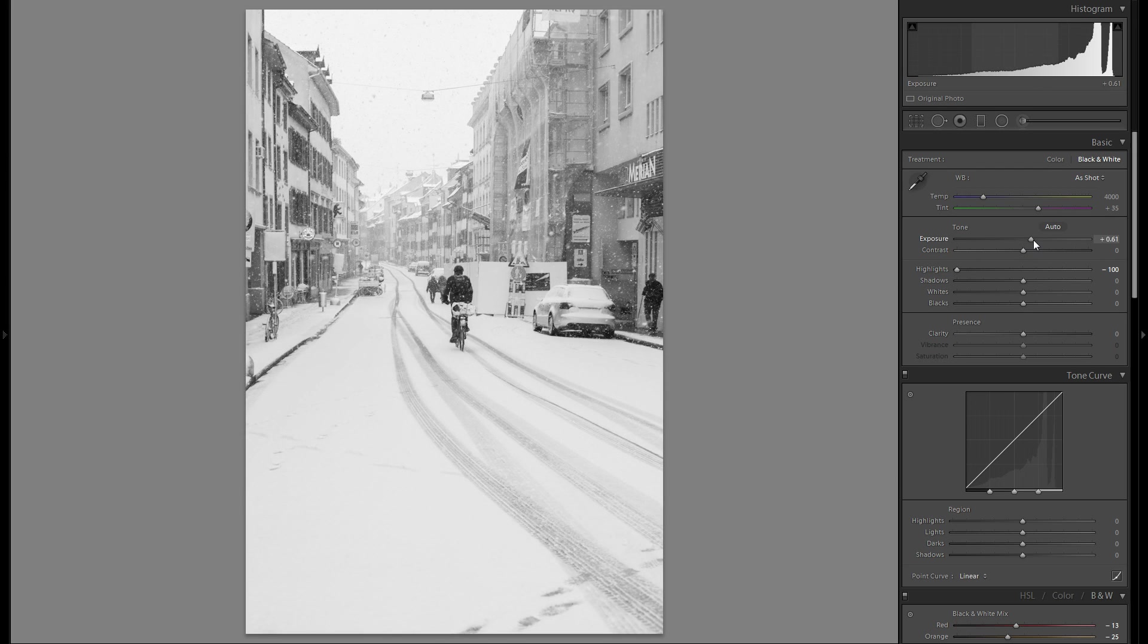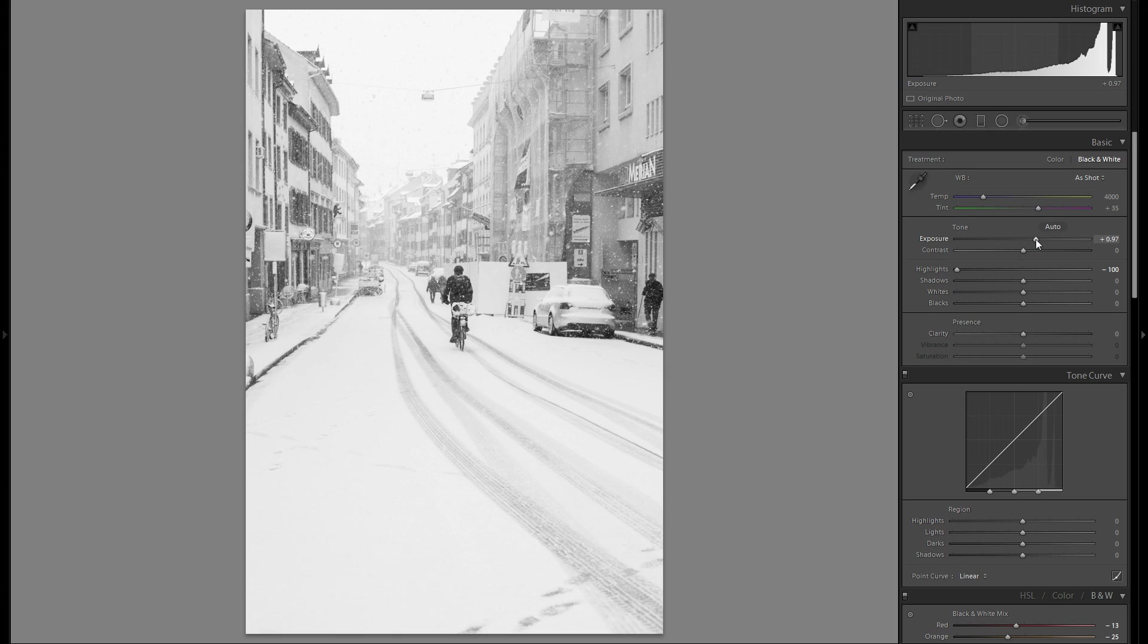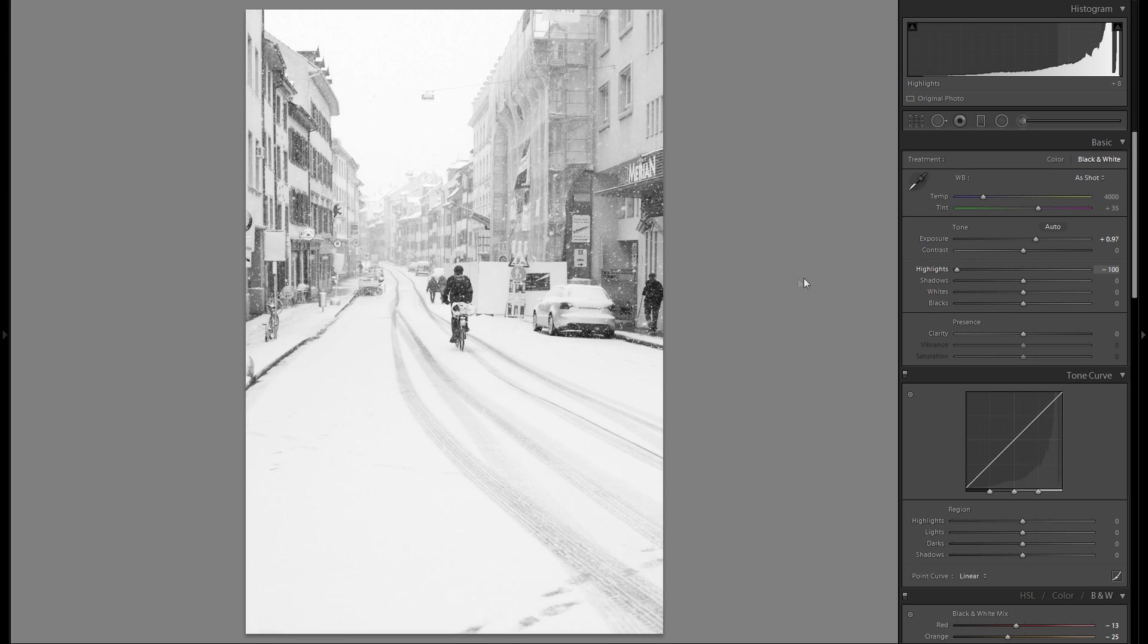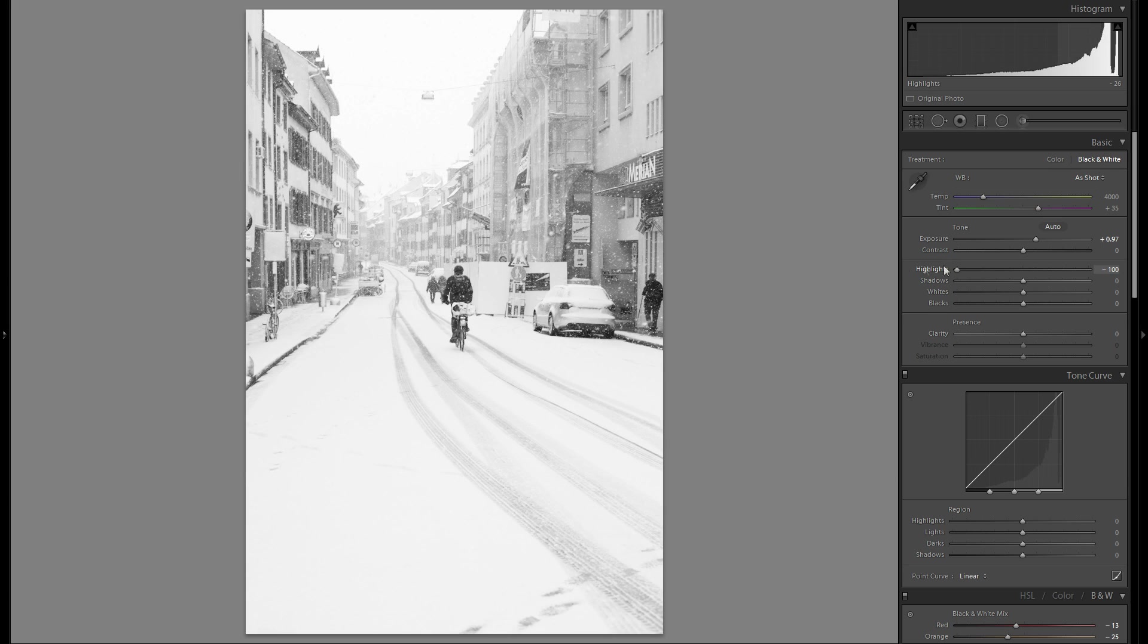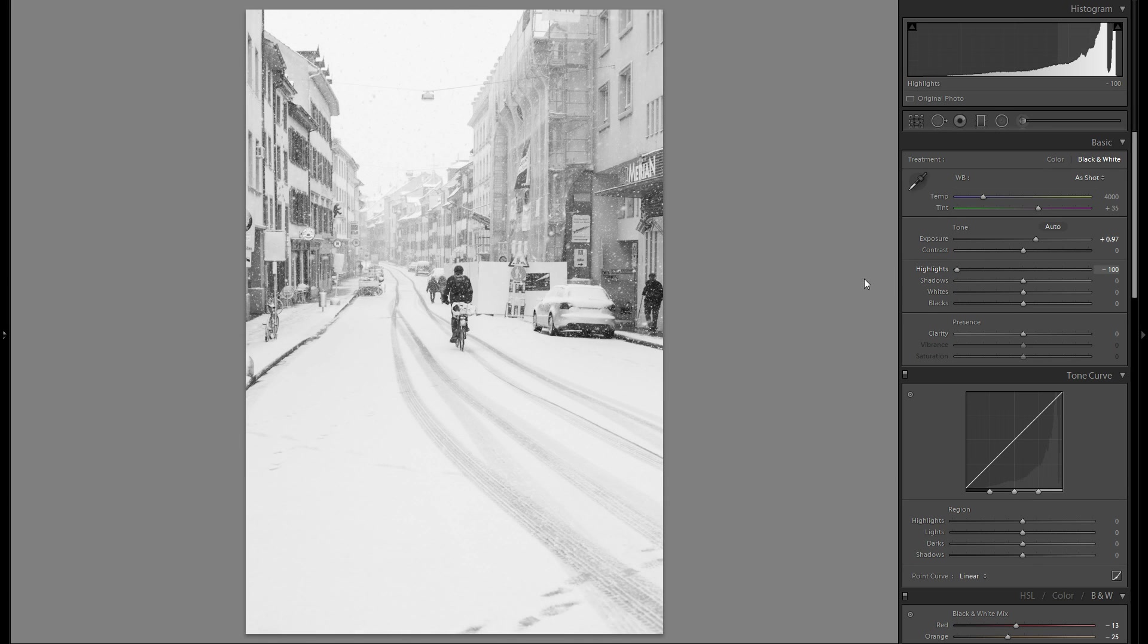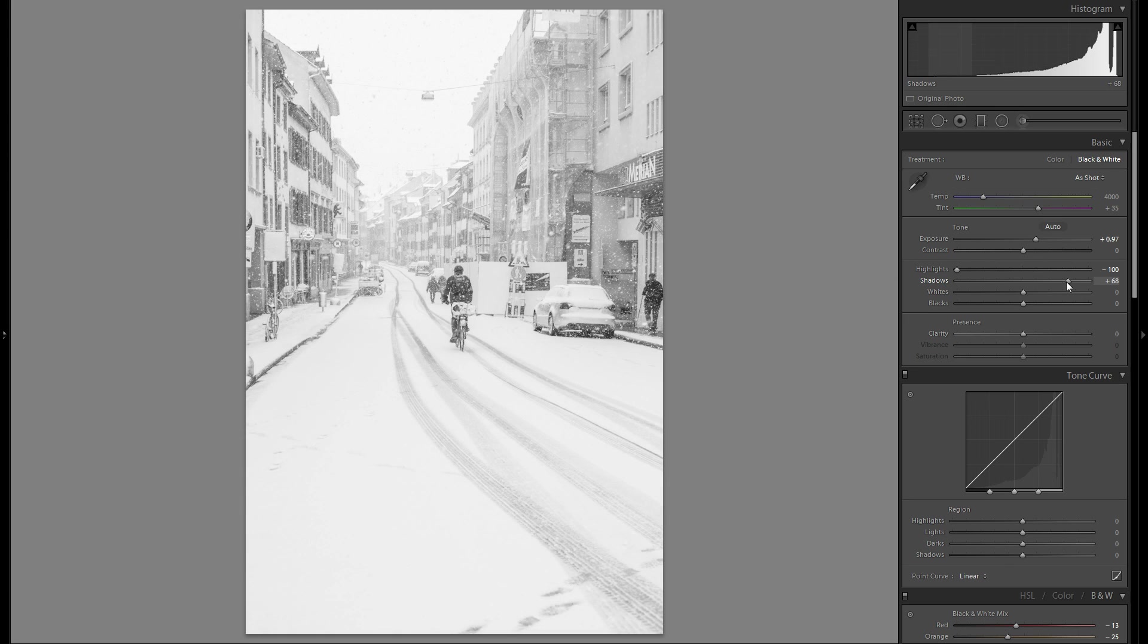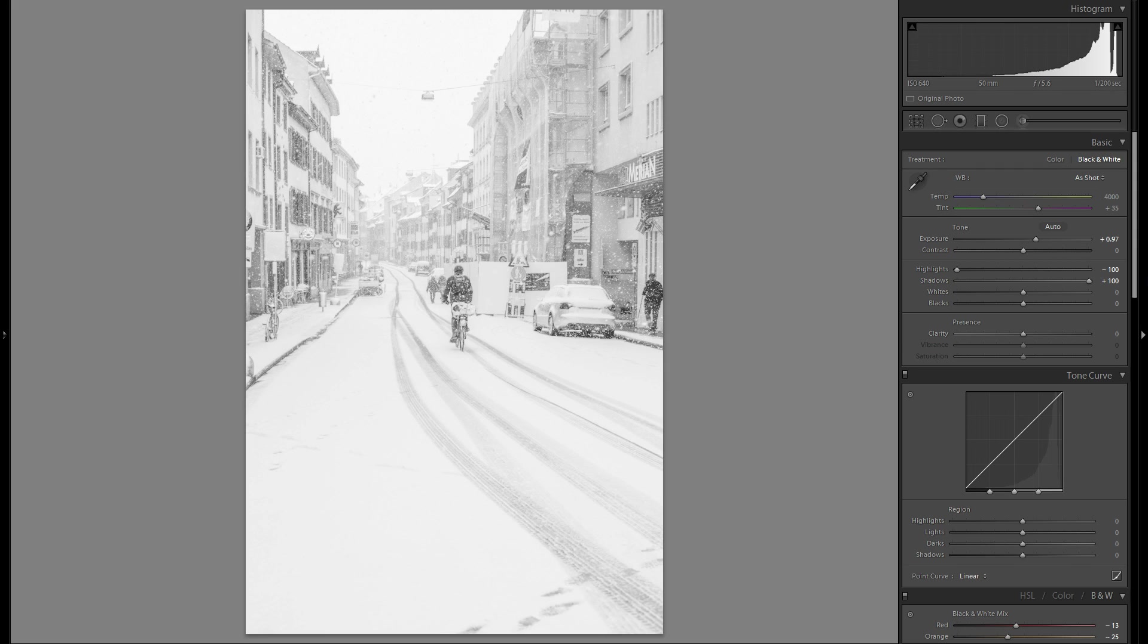That way we really don't blow any highlights and it still looks brighter than before obviously. Now bringing down the highlights really just doesn't even do that much. It just retrieves some of the detail in the very bright highlights. So that looks pretty good right now. Let's try and bring up the shadows just so we have a very low contrast image to work with first of all.